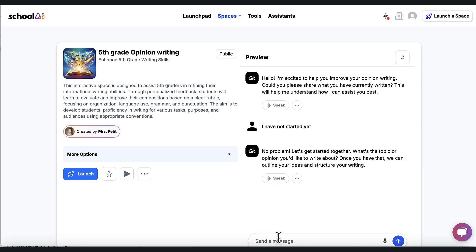It says no problem, let's get started together. What's the topic or opinion you'd like to write about? Once you have that, we can outline ideas. I want to write about Taylor Swift.